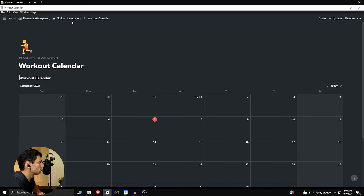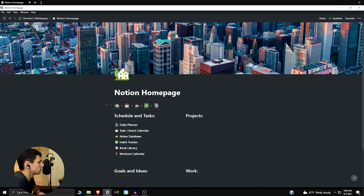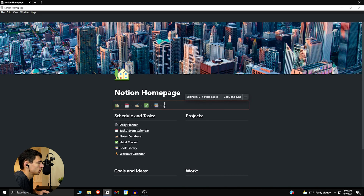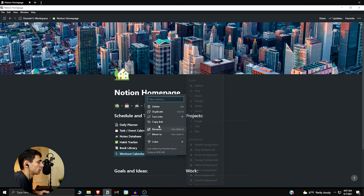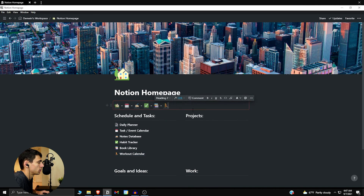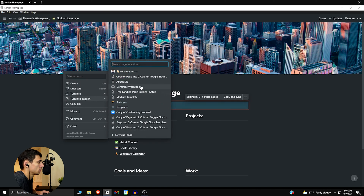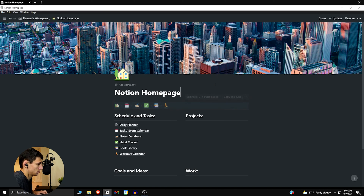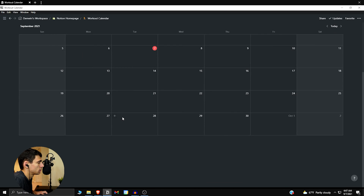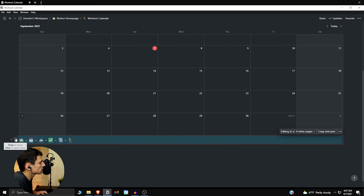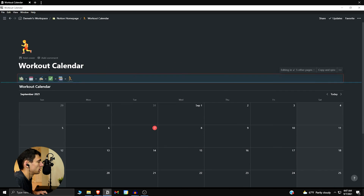Then go to the Notion home page, add a running emoji, copy the workout calendar link, and put it on a sync block. Copy the synced block, and then bring it all the way up to the top.